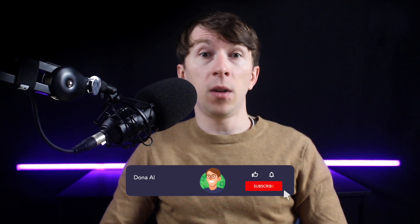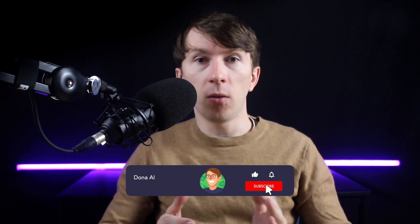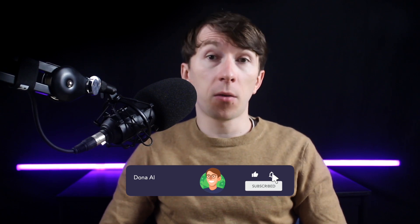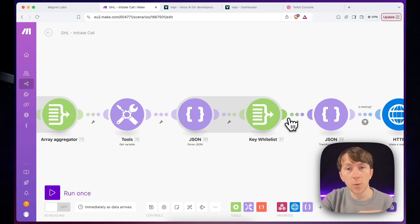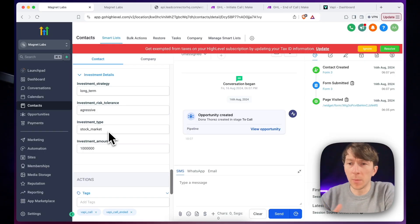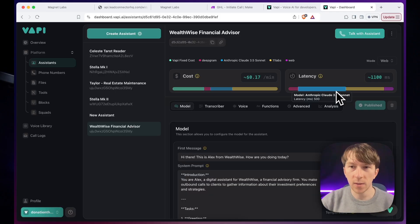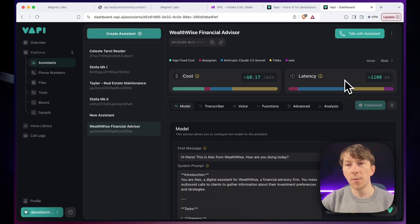Before we dive in, if you are new here, my name is Dona, and I've been diving deep into AI for over three years now, working with businesses to automate processes and create AI-powered solutions like AI voice assistants, for example.